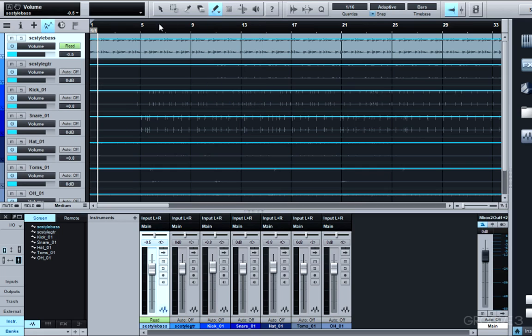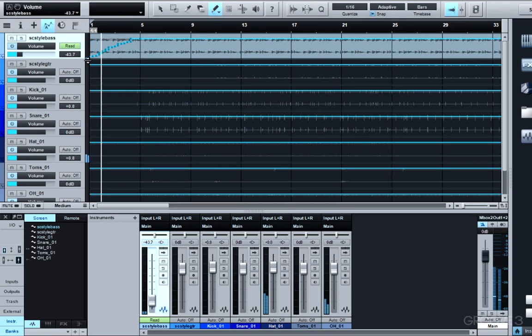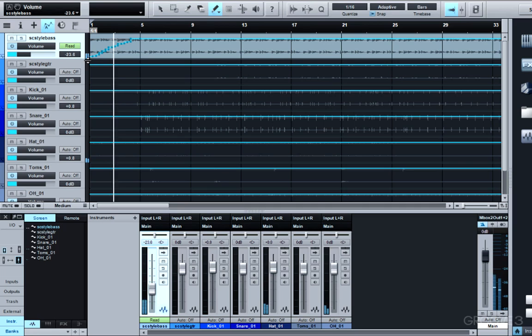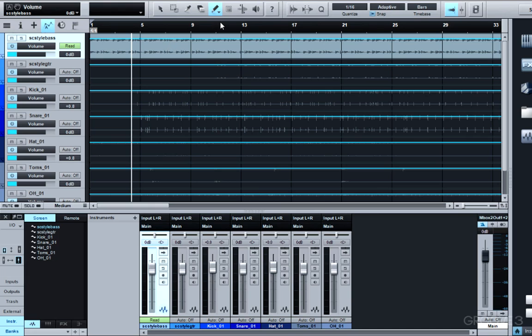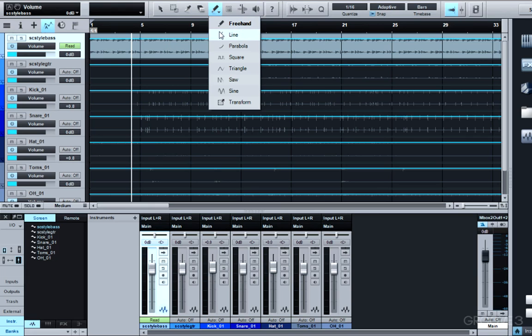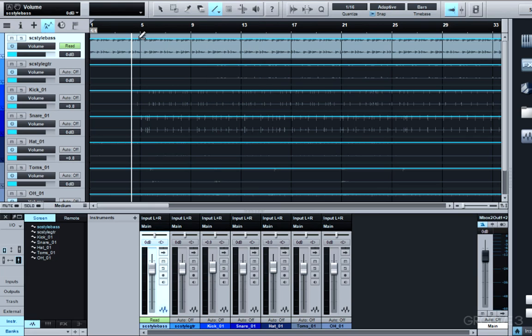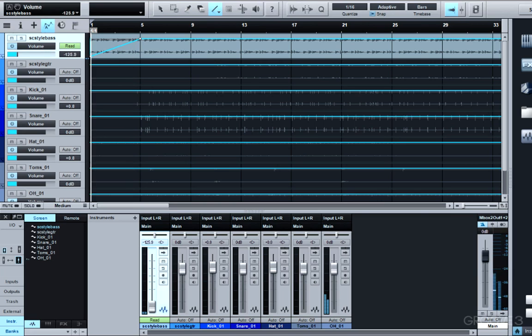Now I could do this freehand and it'd work. But it's a little jumpy. So there's even an easier way to do this. Let's go to line, and what I could do is just draw in a slow fade for this track.